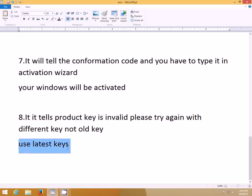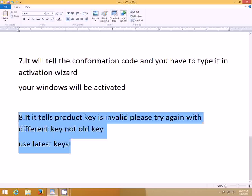Don't give up, guys. This is the latest method available for activation — or wait for another activator.